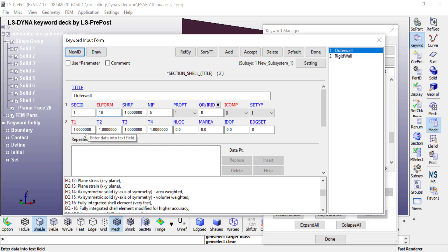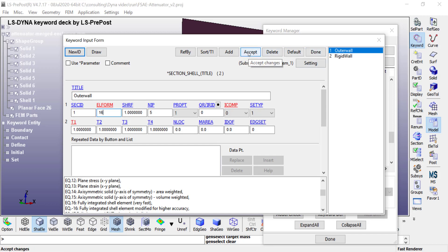The other value you need to specify is the thickness of the shell. In this case, the thickness is going to be one millimeter. Once you're done, click on accept.